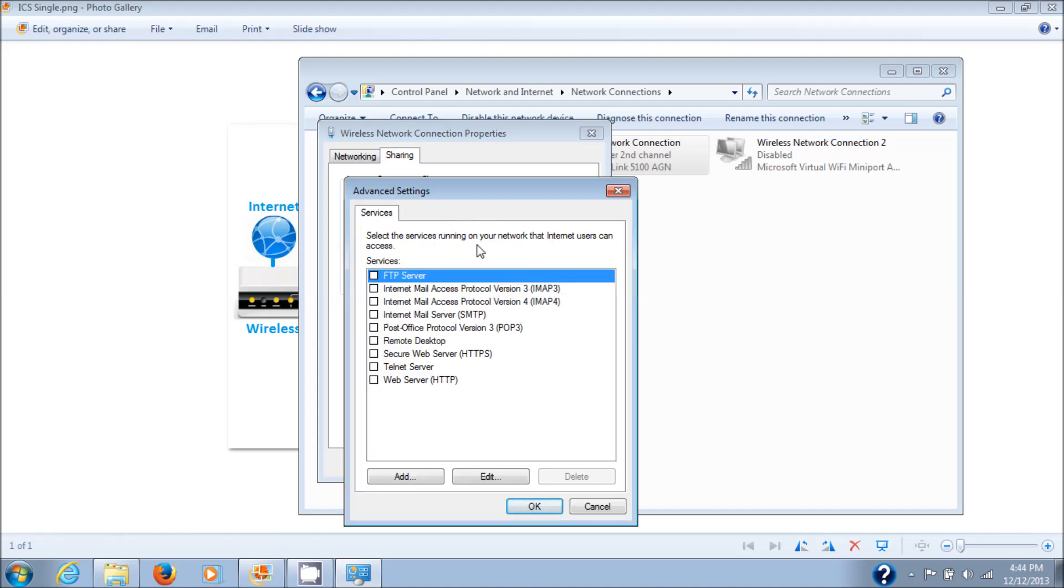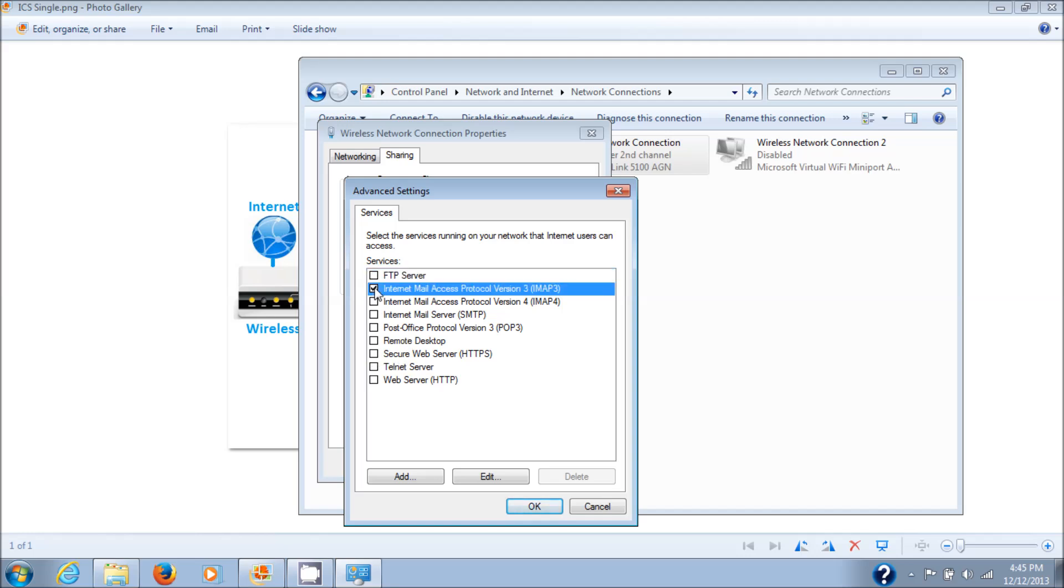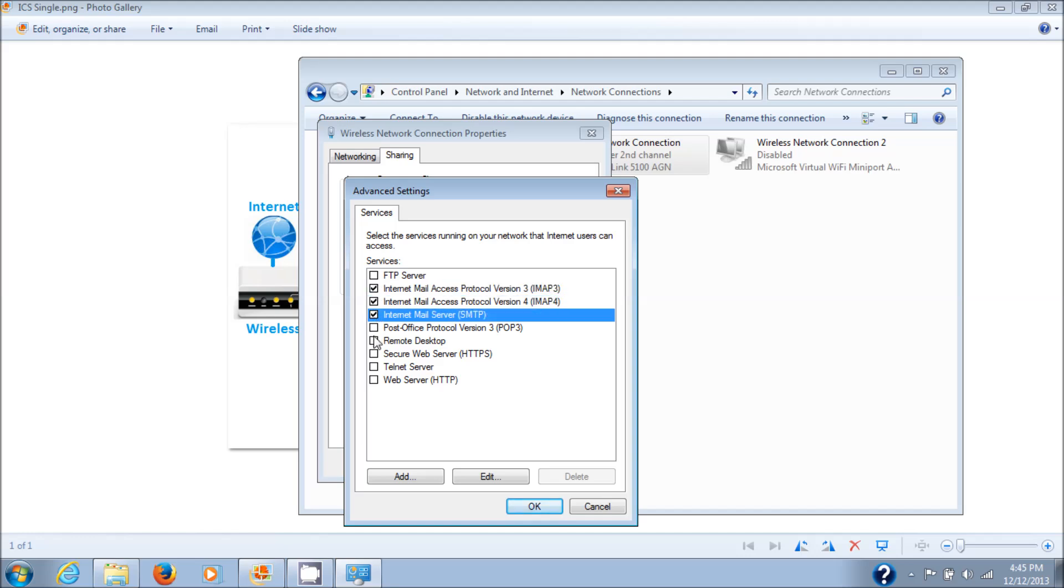You need to go into this. Select the services running on your network that the internet users can access. You see that Internet Mail is three of them, and HTTPS and HTTP, which is web server and secure web server, is also in there. I would say at least if you're sharing something, check off these five.